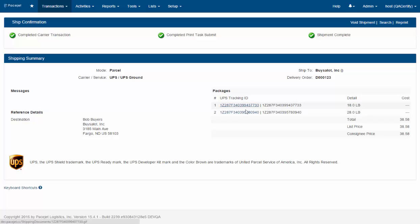You can see two different labels were created, all the details were processed and updated or summarized here on the shipment confirmation page.